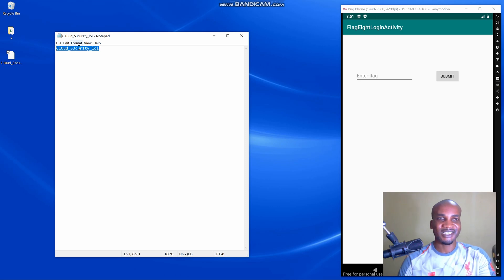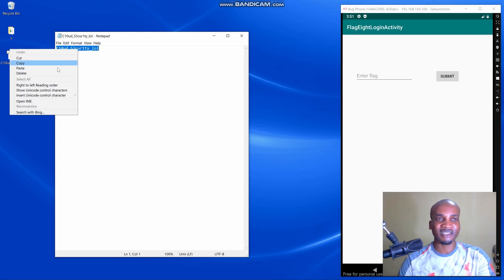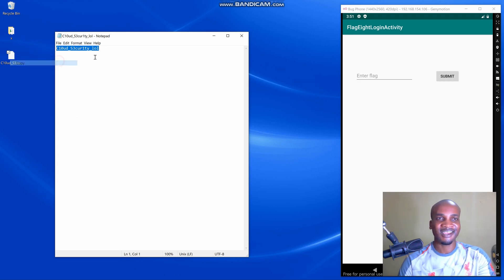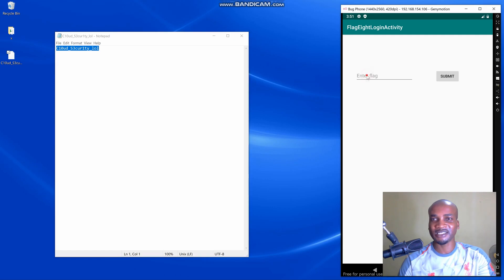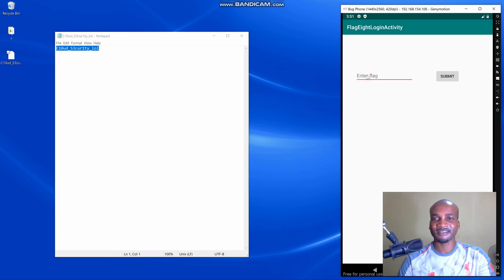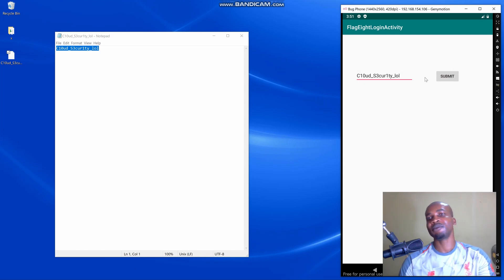This is our flag. We can copy this and paste it here and submit our flag.